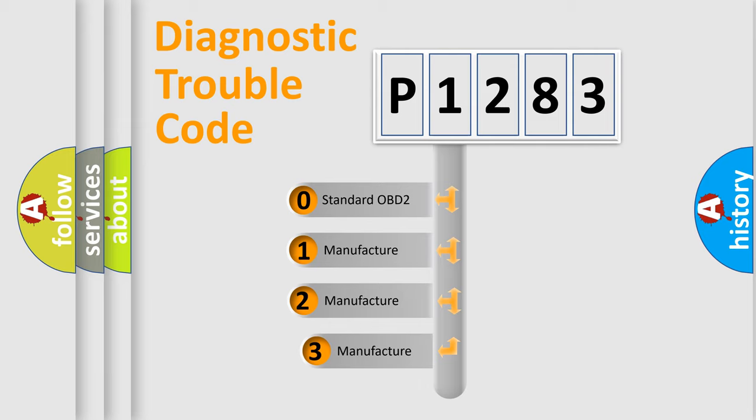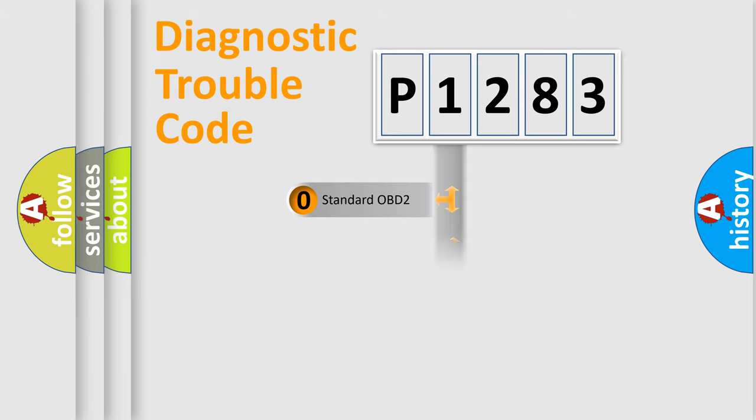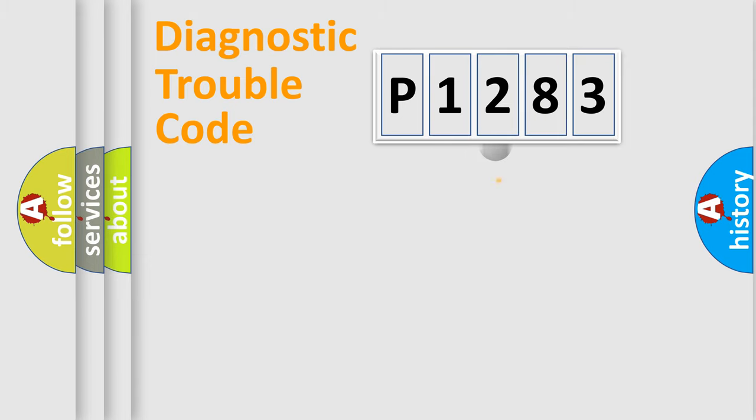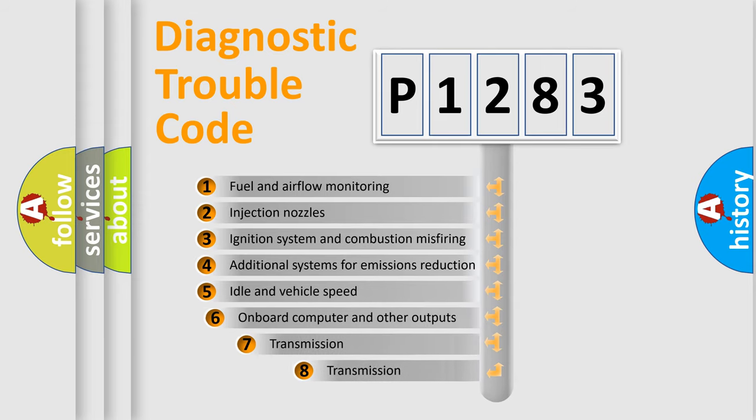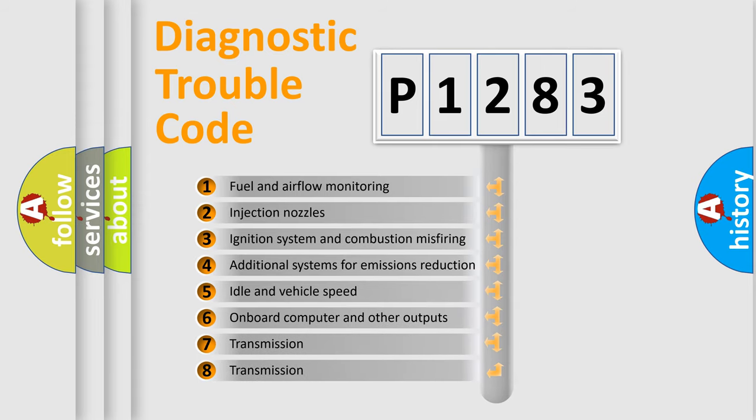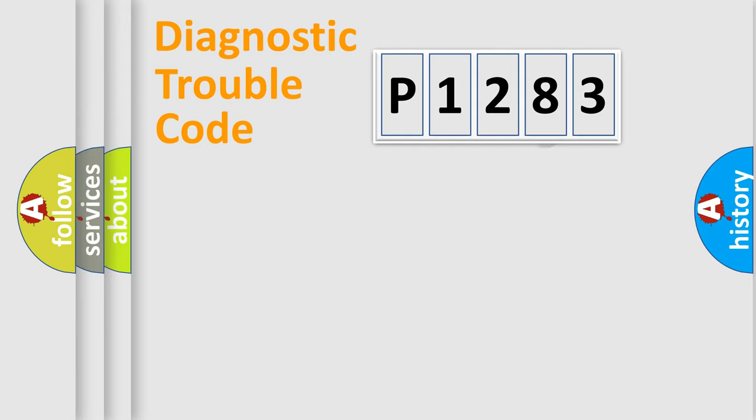If the second character is expressed as zero, it is a standardized error. In the case of numbers 1, 2, or 3, it is a more precise expression of the car specific error. The third character specifies a subset of errors. The distribution shown is valid only for the standardized DTC code.